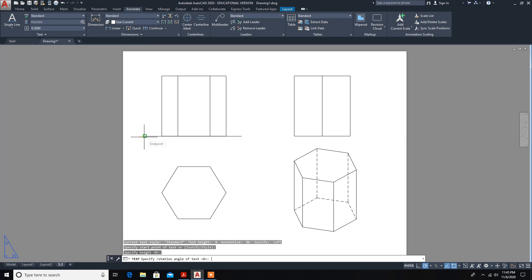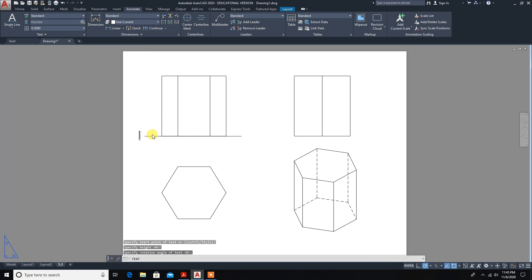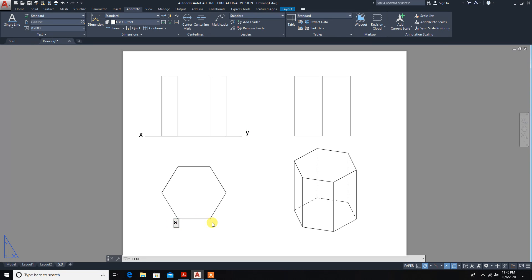Enter the text height using the default. Place the X-Y reference line label. Now we mark the top view: the top face vertices are labeled A, B, C, D, E, F. The bottom face will be marked using numbers.